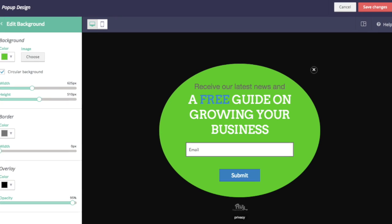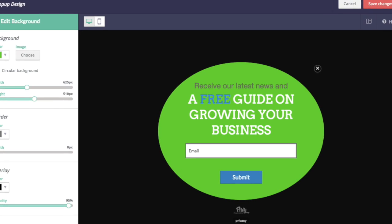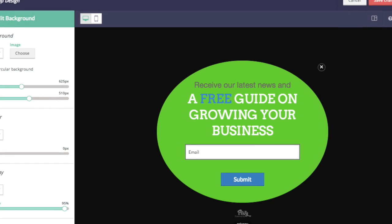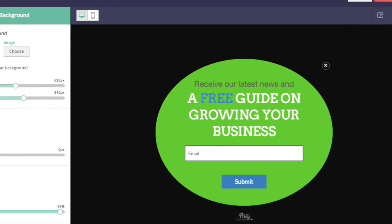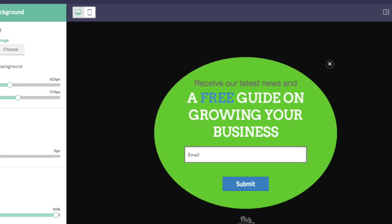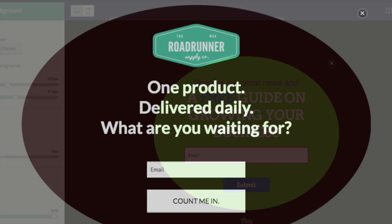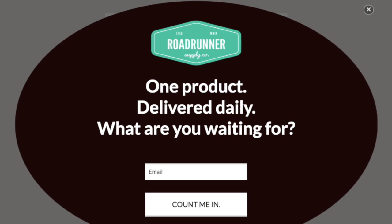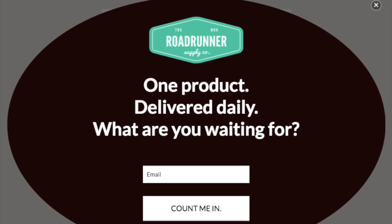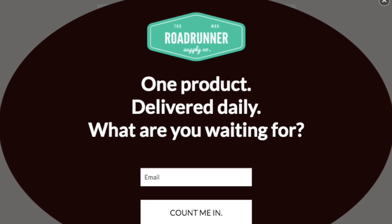You asked for it, you got it. Now you can create circular pop-ups right from within the designer. Just check the box, it makes it circular, and you're ready to go. Pretty sweet.